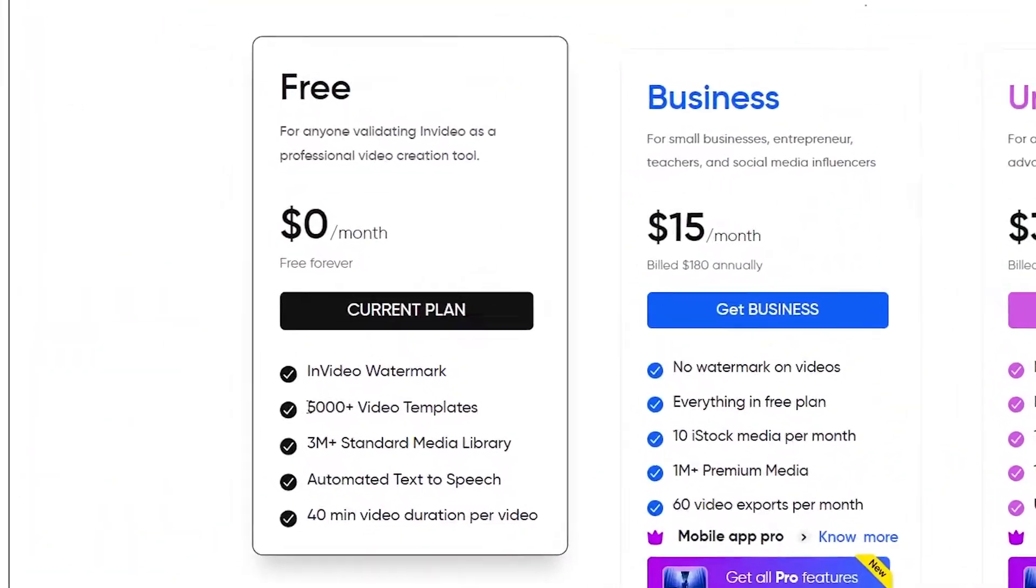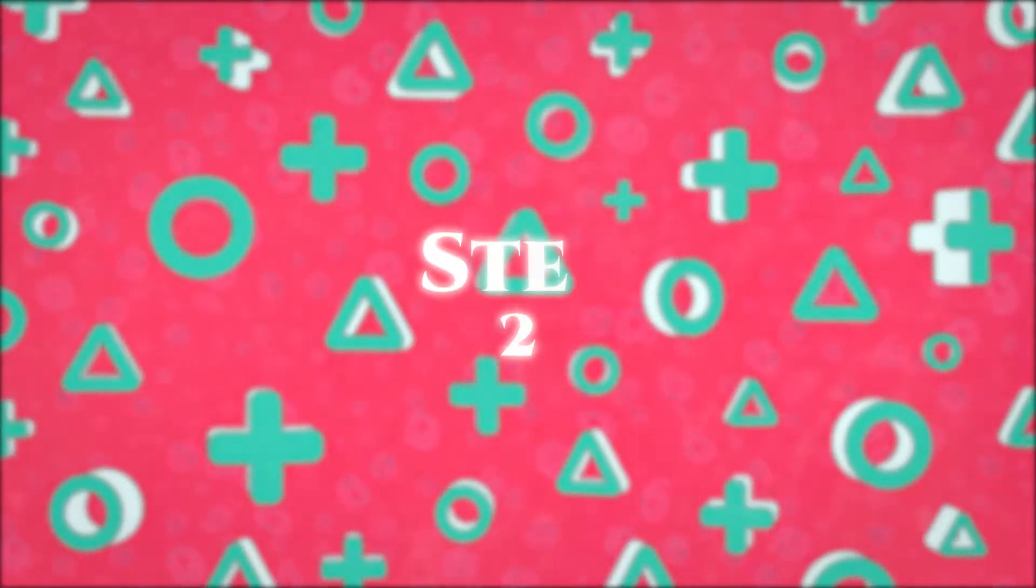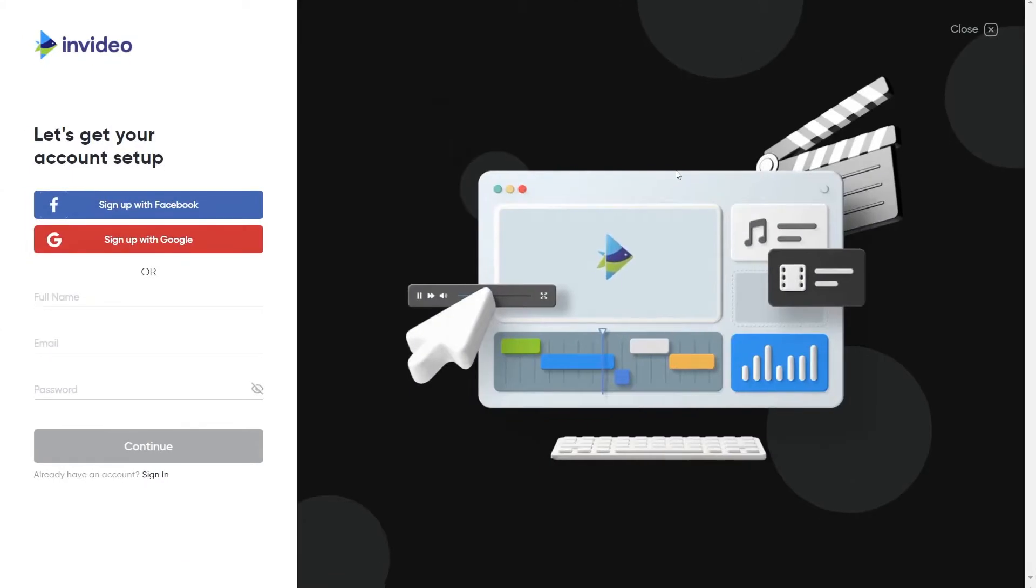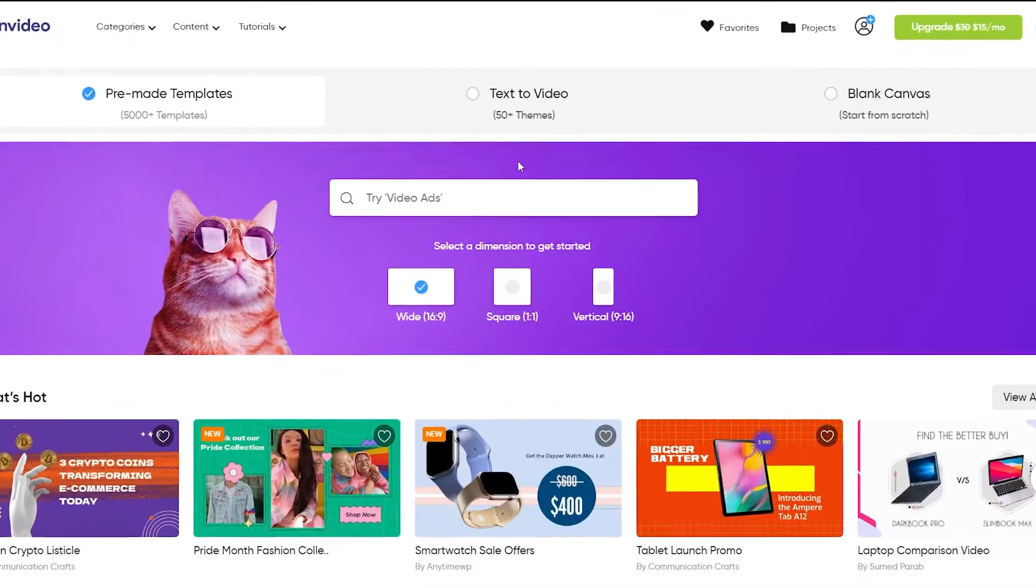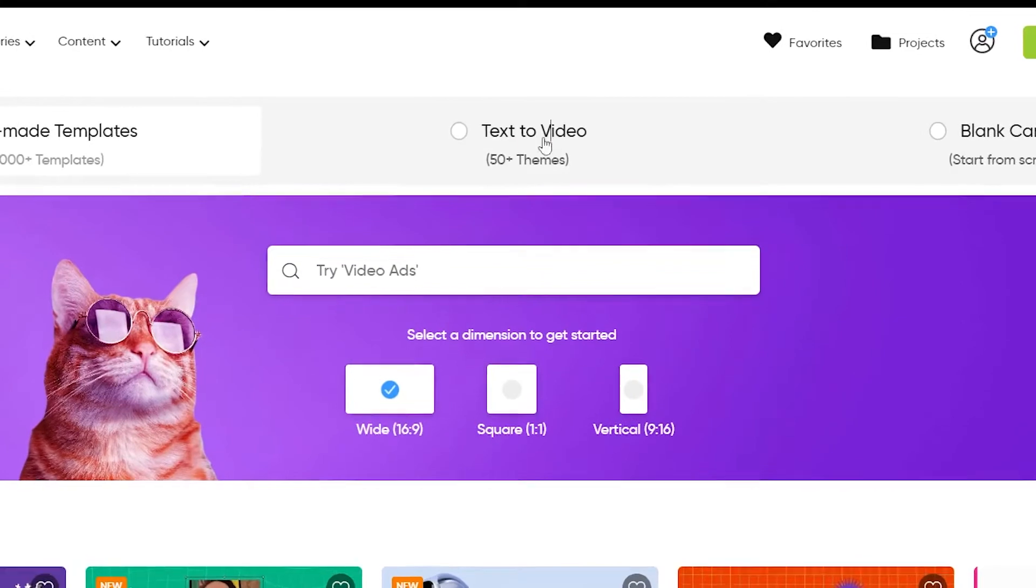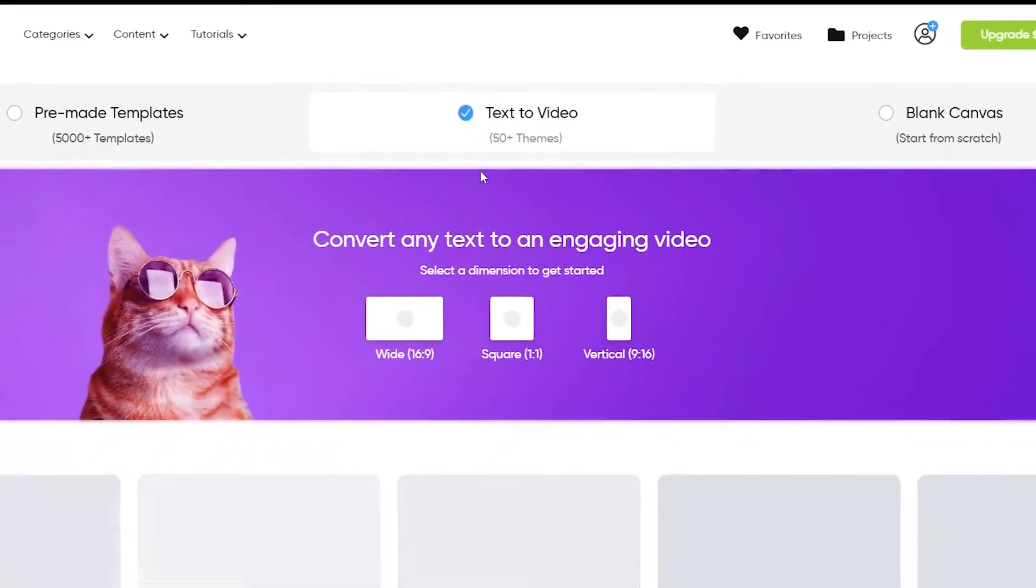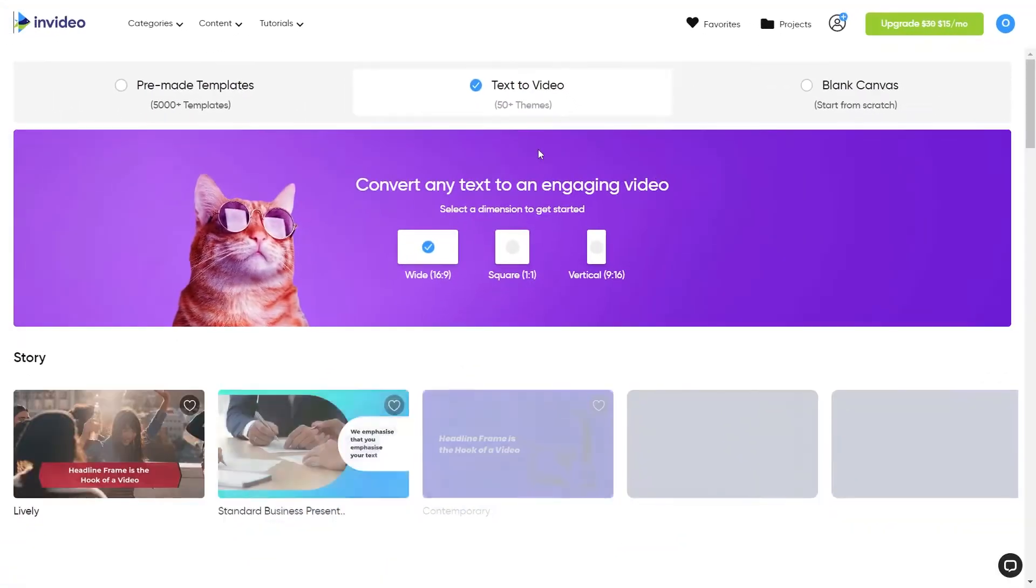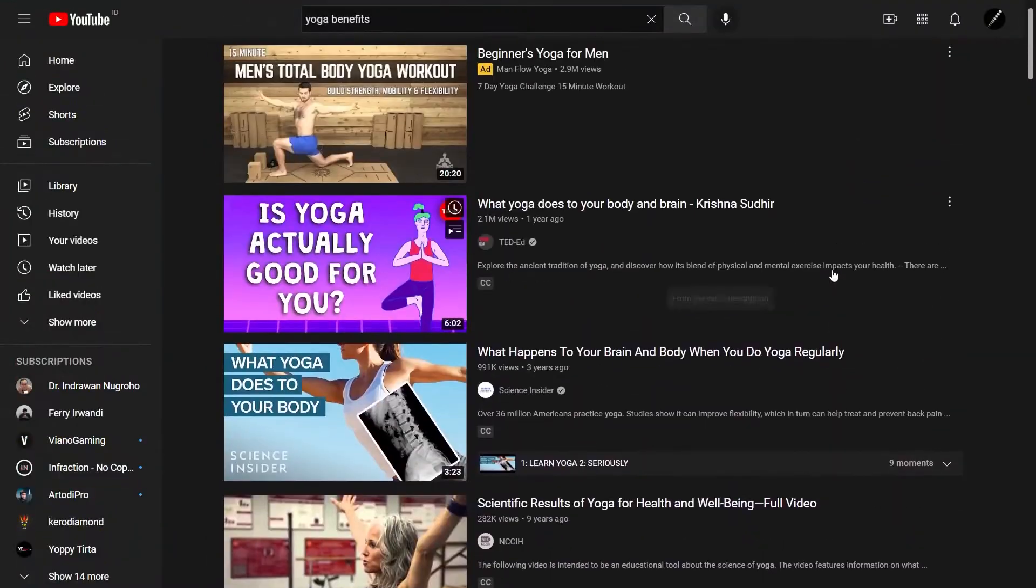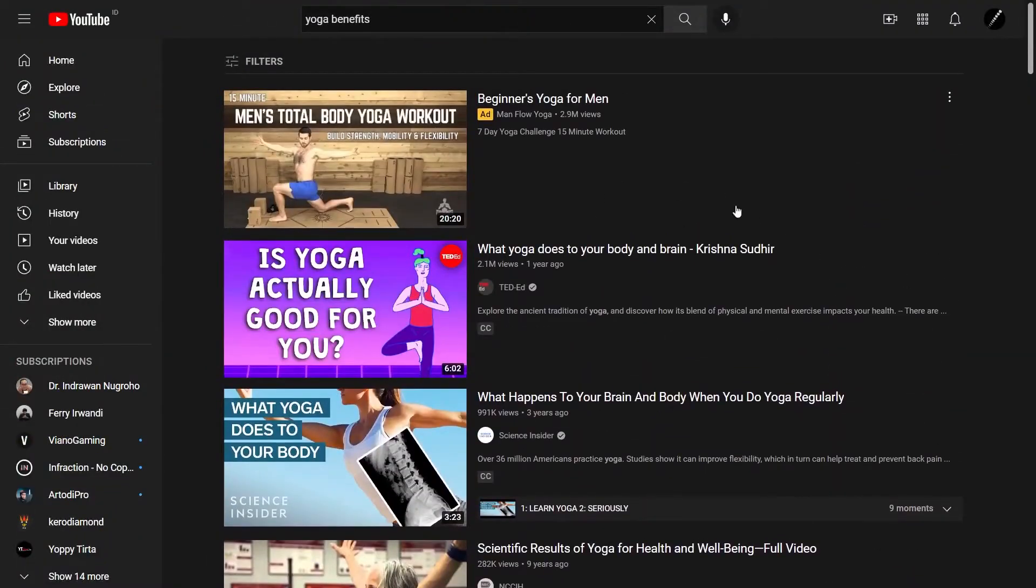Step two: After you've created an account with InVideo, you'll be taken to the main screen. The first thing you'll want to do is select the text-to-video option. You'll see that you can convert any text into an interesting video.